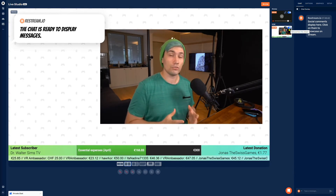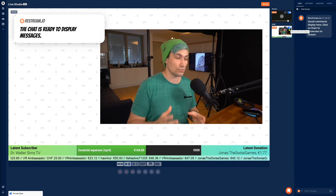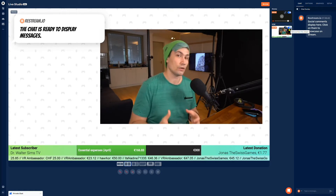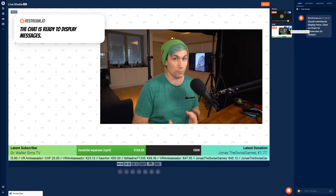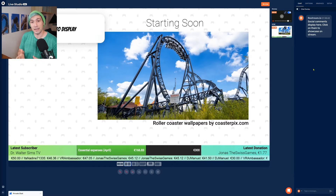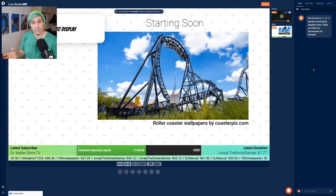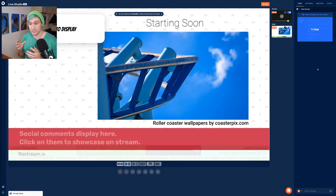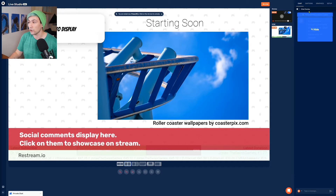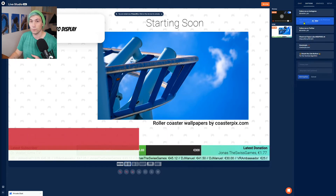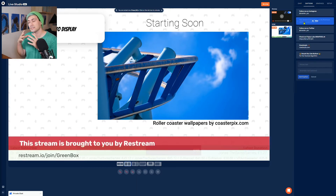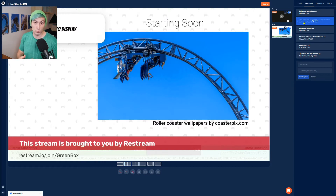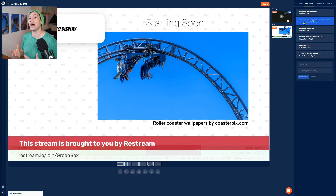You might be wondering why I would stream to the Restream Live Studio instead of just going live directly from OBS. The answer is quite simple: I can use all the great features of the Restream Live Studio, like inviting guests by sharing a link, displaying chat messages on the stream by clicking on them, or using custom captions. It's super simple and easy in the Restream Live Studio, and this is why I am doing it.